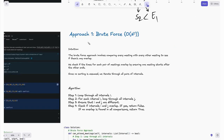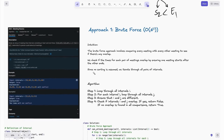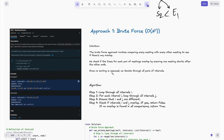Now let's look at the brute force approach. The intuition is that we compare every meeting with every other meeting to see if there is any overlap. We check if the times for each pair of meetings overlap by ensuring one meeting starts after another ends. Since no sorting is assumed, we iterate through all pairs of intervals — we will look at the optimized approach later.